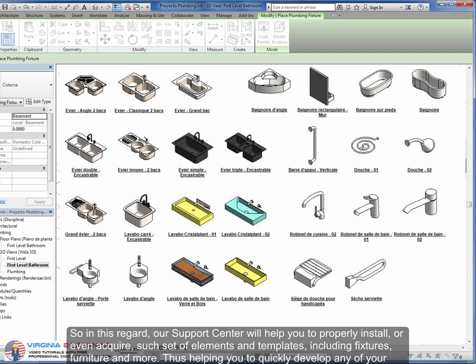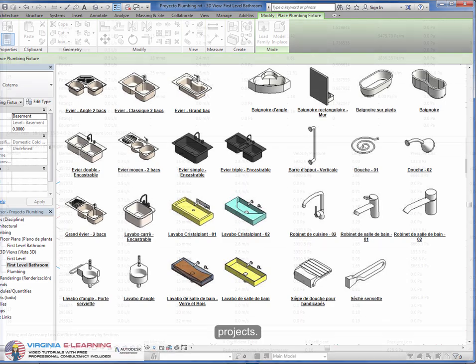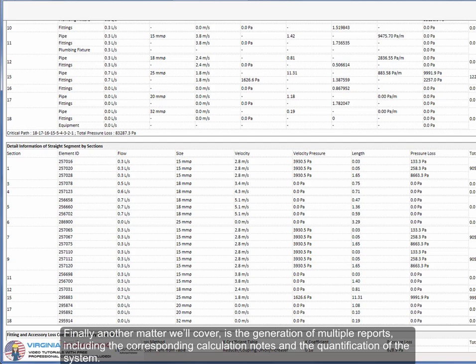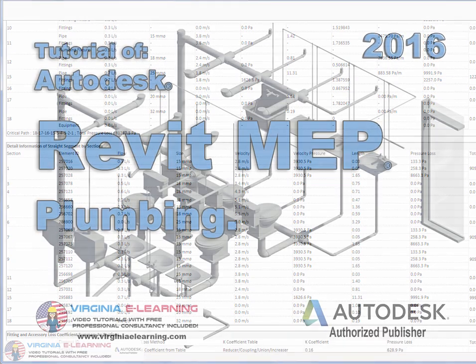Finally, another matter we'll cover is the generation of multiple reports, including the corresponding calculation notes and the quantification of the system.